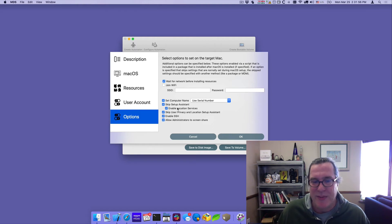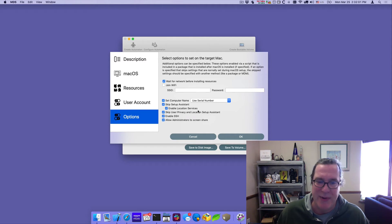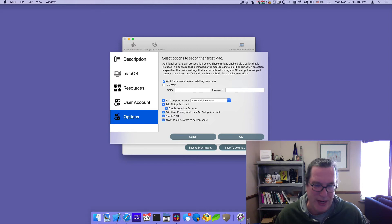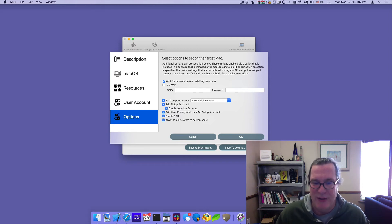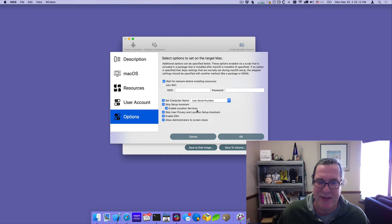I have the ability to skip the setup assistant and we added in the enable location services. One of the things that happen is when you skip the setup assistant, the time would be off because it didn't know what location you're in. If you allow location services, it'll pick up that through location services and it'll set the time correctly. So we added that to the UI.